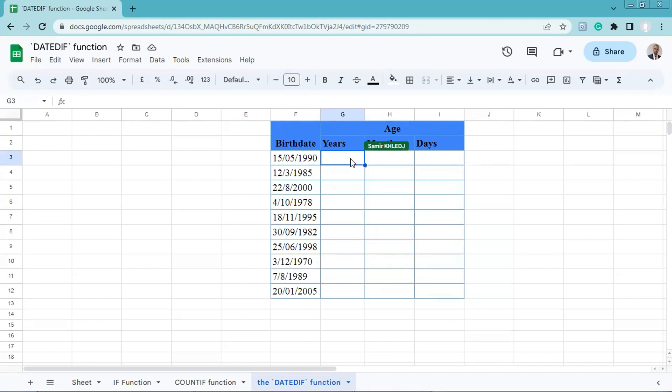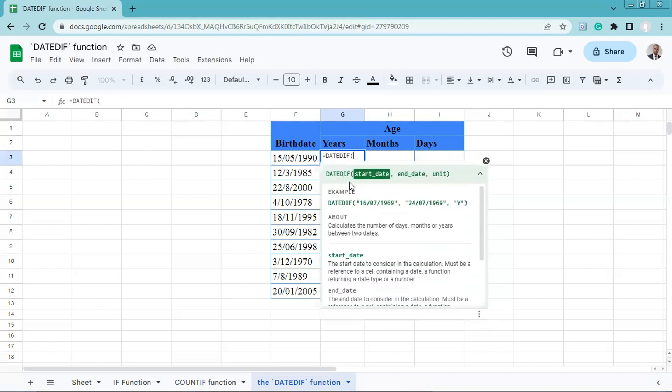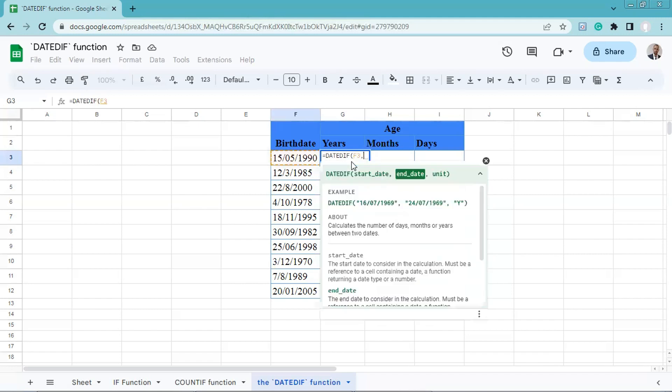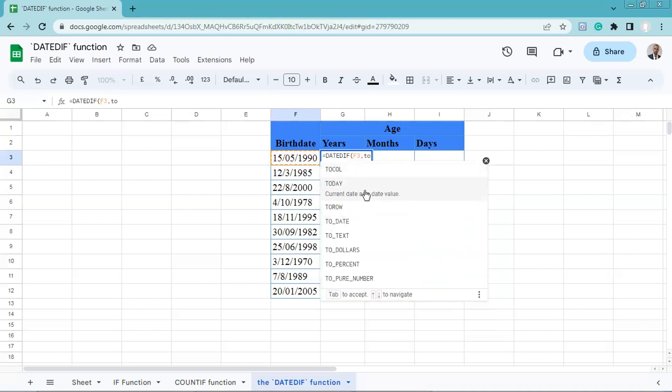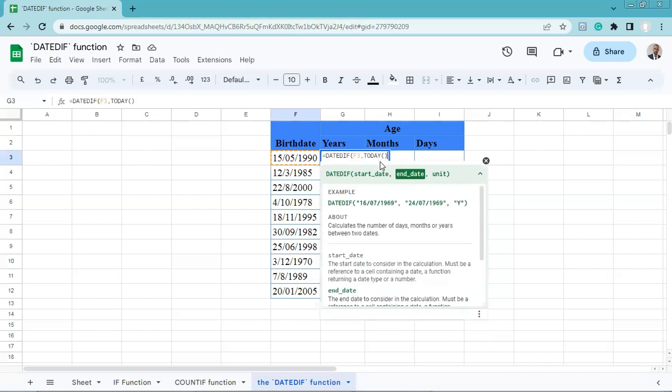We will enter the following formula: equals DATEDIF, which means date difference. Then we'll insert the start date, select this one, comma, end date, today, close in parentheses, comma.